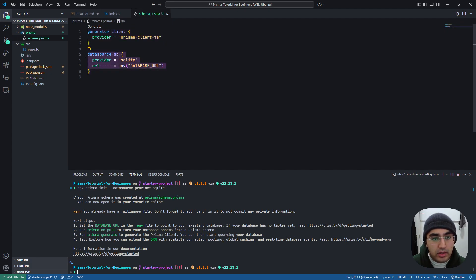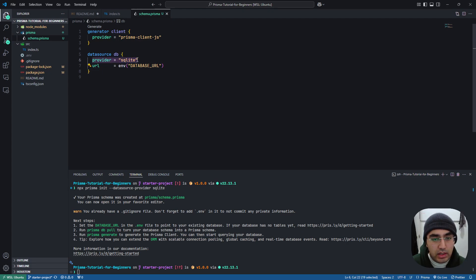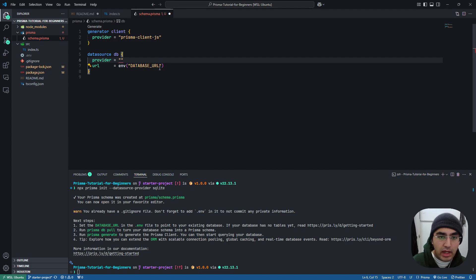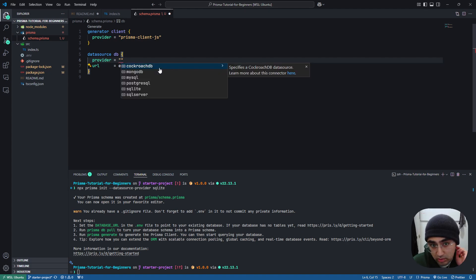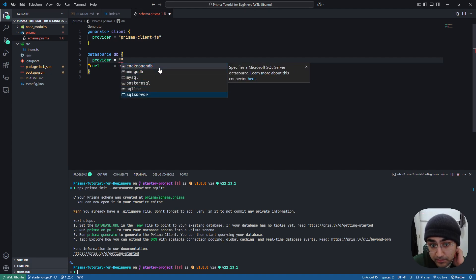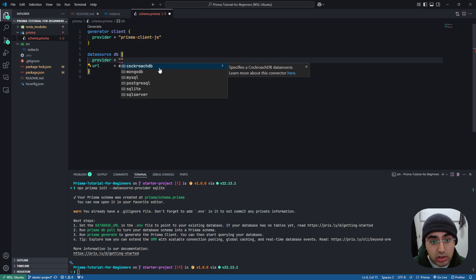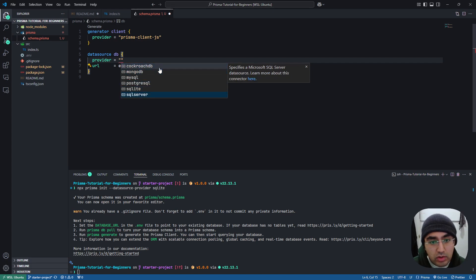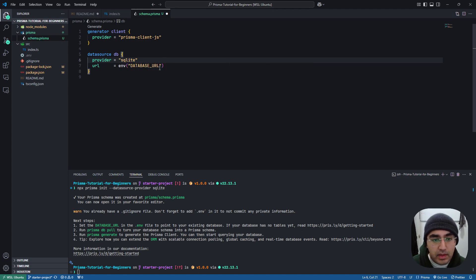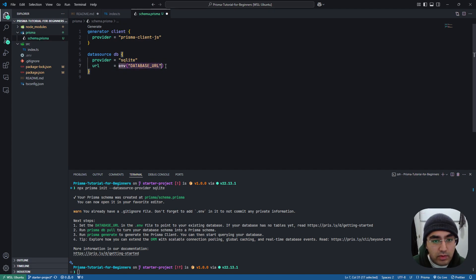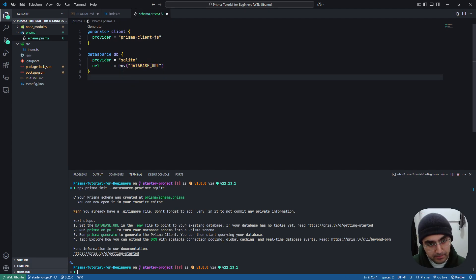But here, we can talk about the data source, db, so provider SQLite. So if you remove that and then look at the type inference, you can see we have all these options: CockroachDB, MongoDB, MySQL, Postgres, SQLite, and SQL Server. We're going to stick with SQLite, and then the URL will be our environment database URL.